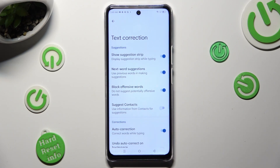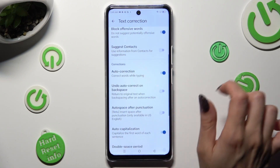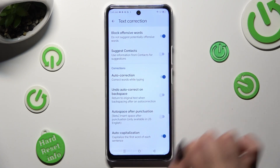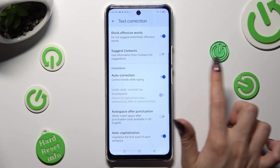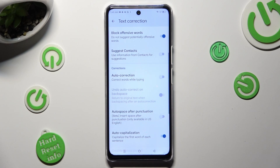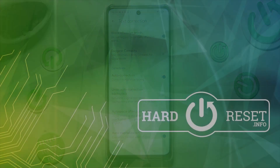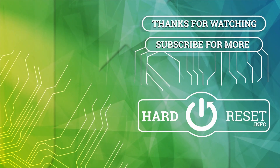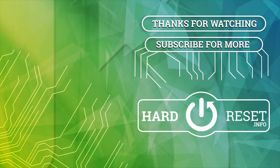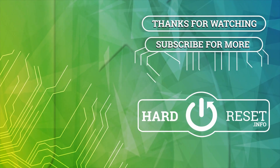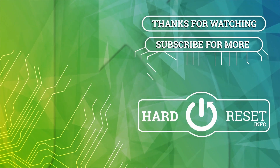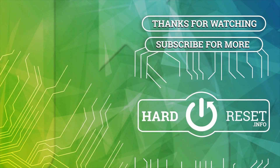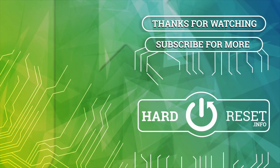Thanks so much for watching. If you enjoyed this video, don't forget to leave a like, comment and subscribe. Bye, we'll see you next time.